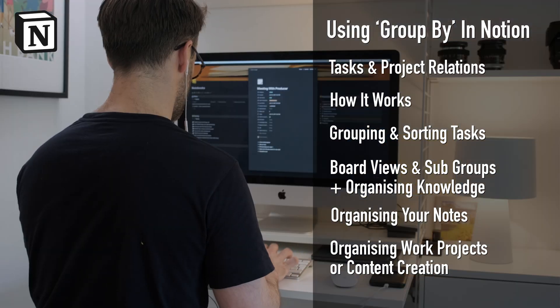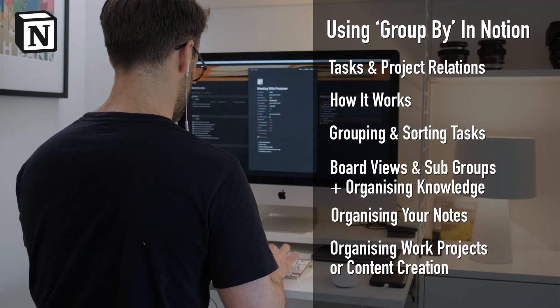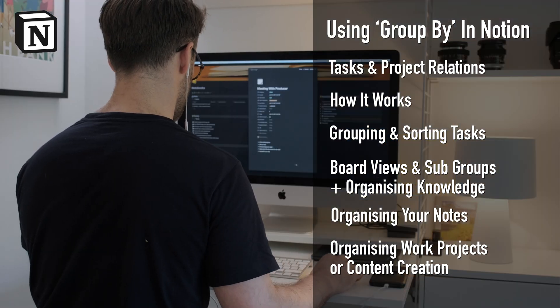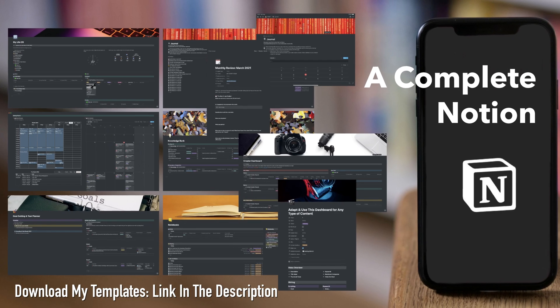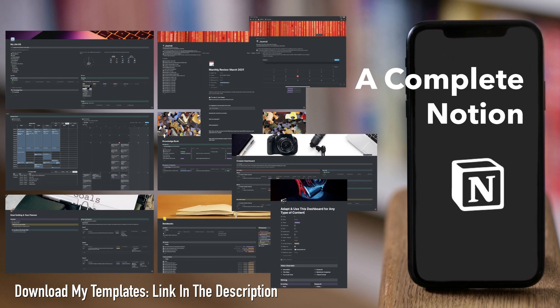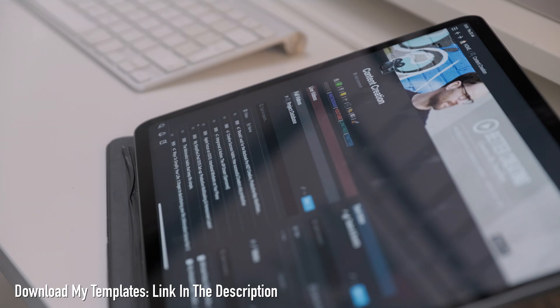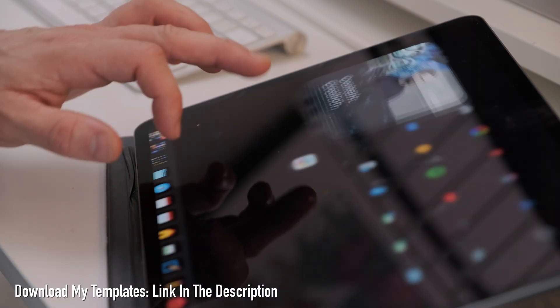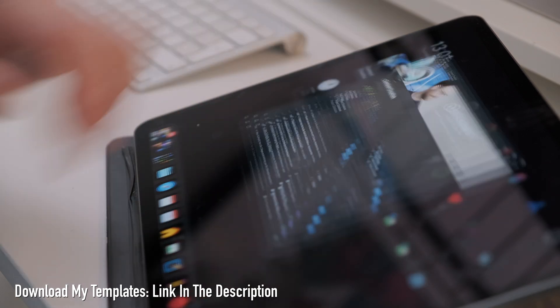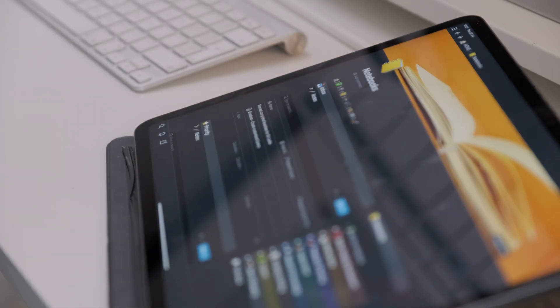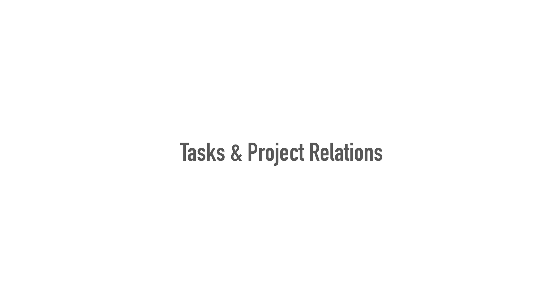For the thousands of you that have now downloaded one of my Notion workspace templates, this is also a great video to show you some cool ways to modify your own views and make the most out of your system. Let's become Notion group masters. I don't know what that means.